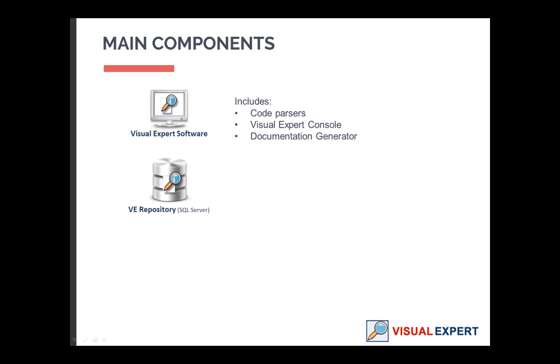The repository is a database hosted in SQL Server. It stores the description of your code and answers queries from the Visual Expert console.